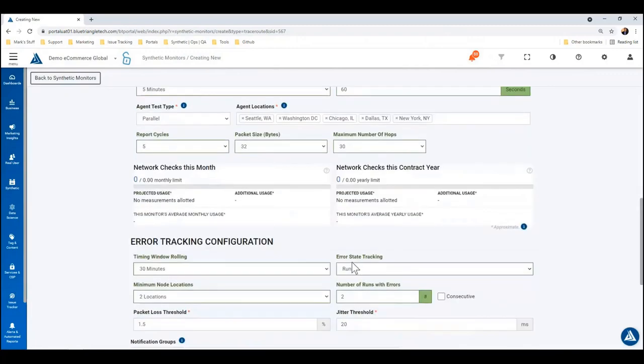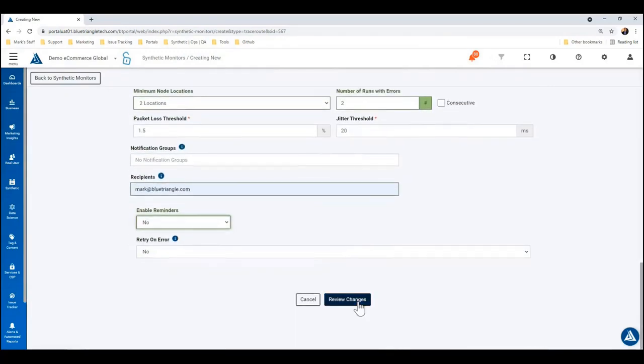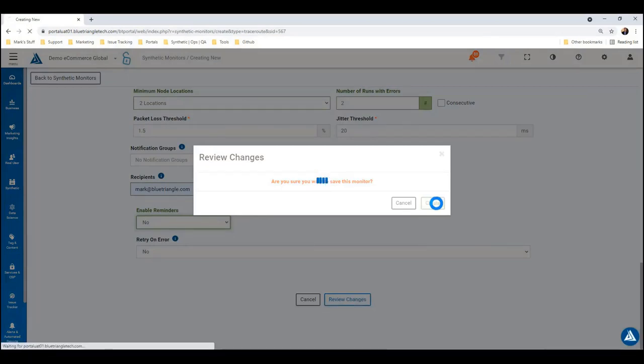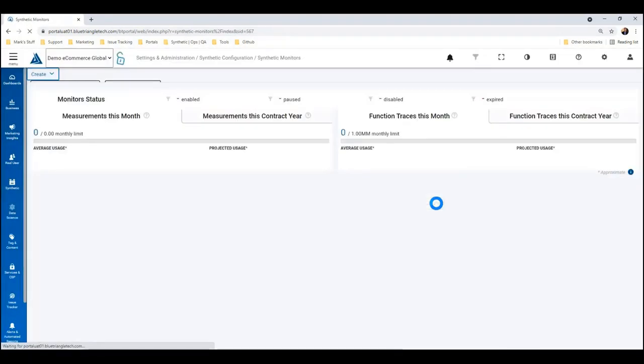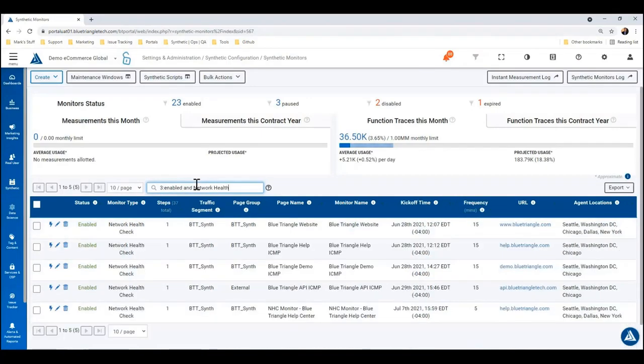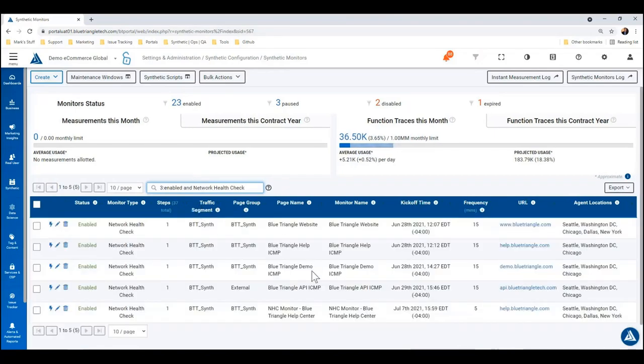Alright, so network health checks check. And here is our synthetic monitor.